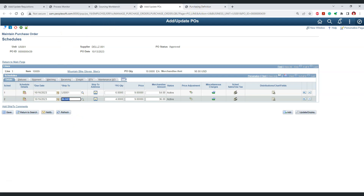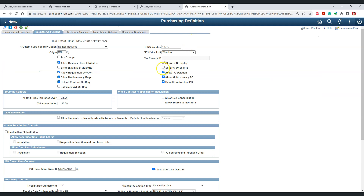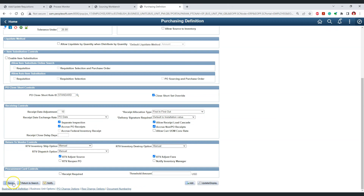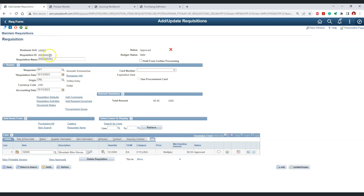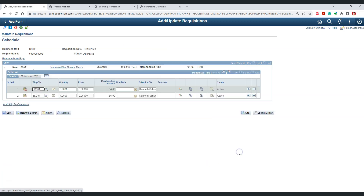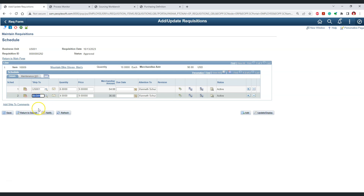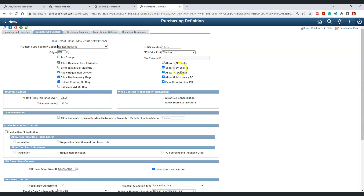Now let's see what happens when we check the 'Split PO by Ship To' checkbox. Let's check it and save the changes. I have now created another requisition 292 with the exact same details as the previous requisition. This requisition is approved with a valid budget status, has one line, and if we go to the schedule information, it has two schedules with two different ship-to IDs. Since we have checked this checkbox, let's see what happens when we source this requisition.